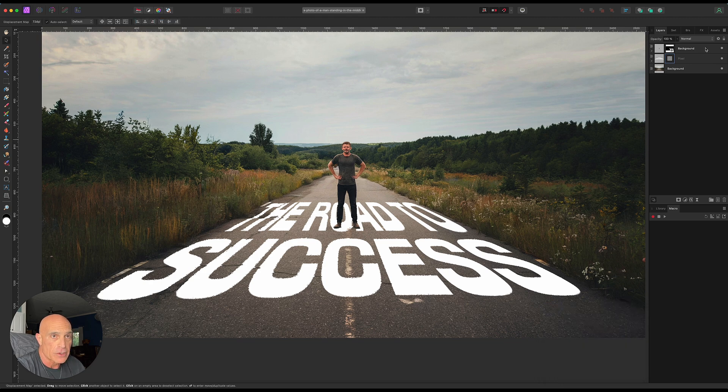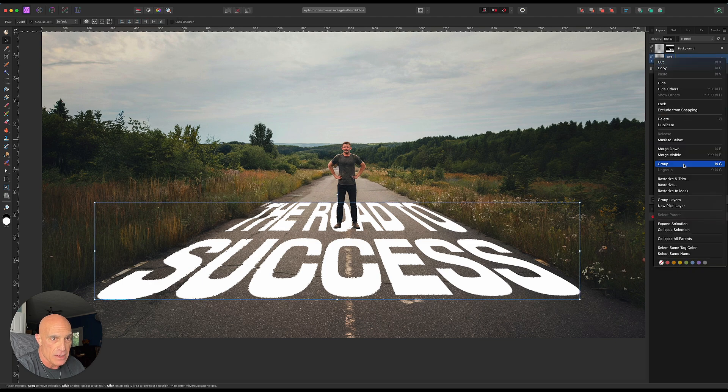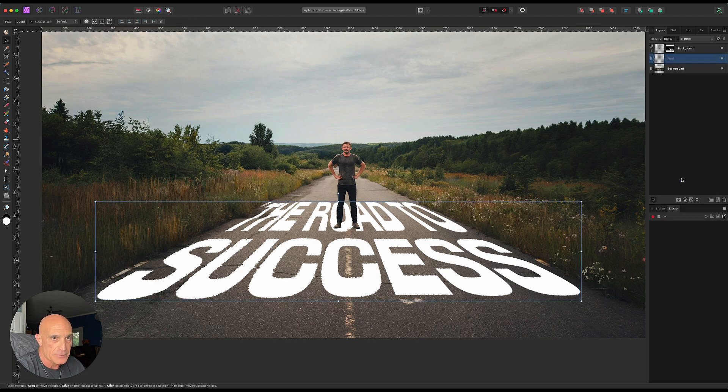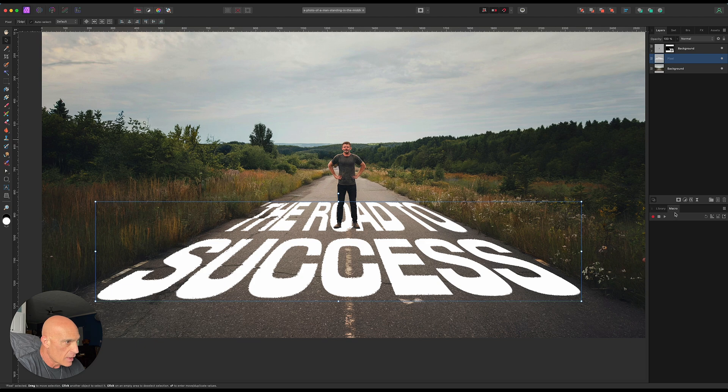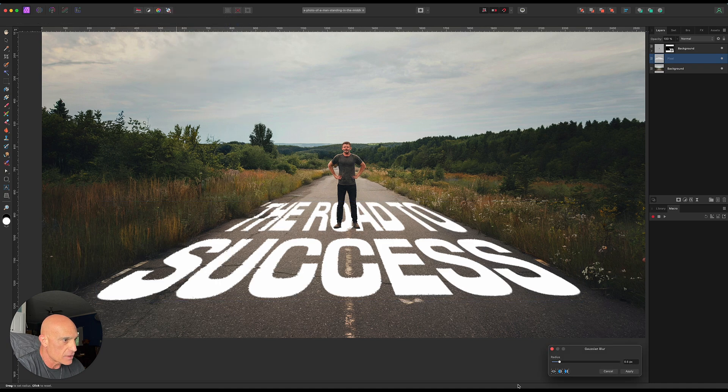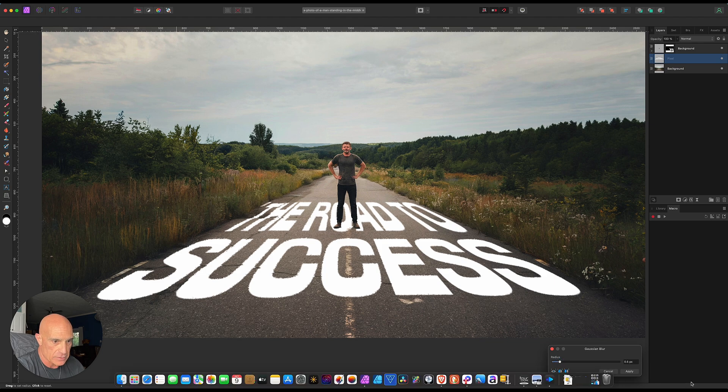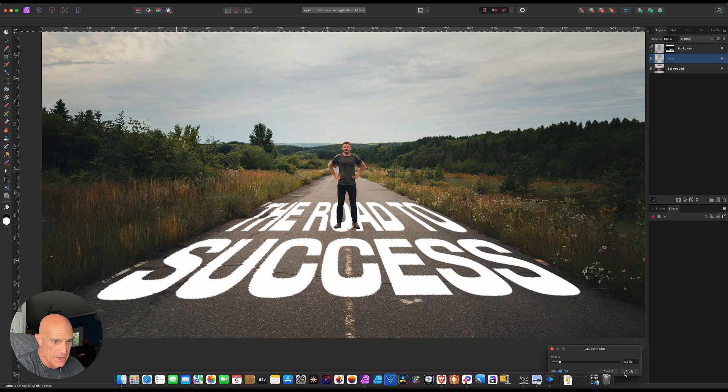Then what we're going to do is rasterize and trim that layer. It's a little sharp, so we'll come up here to filters and blur and gaussian, and we'll just give it about 0.5 of a pixel there and apply that.